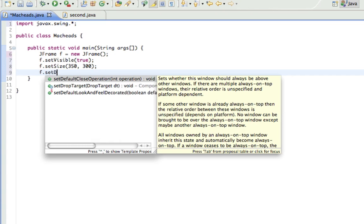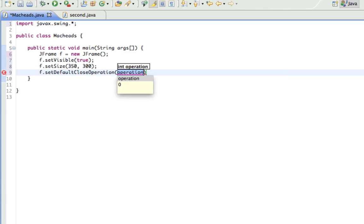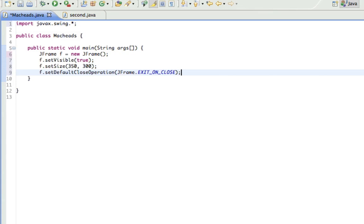F.setDefaultCloseOperation, then jFrame.EXIT_ON_CLOSE. And what this does is, it's just a really fancy way of saying it closes when we X it out. When we press the X button, it closes. Without this, it would not close when we X it out.